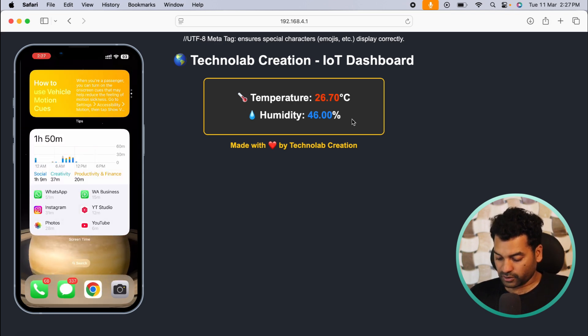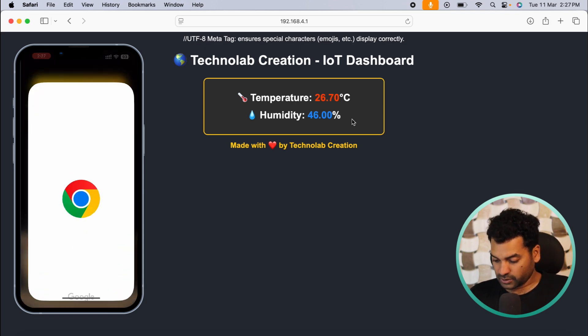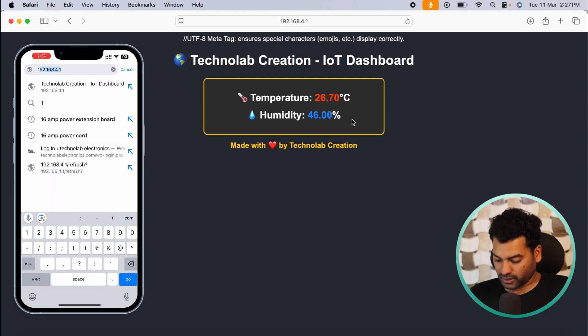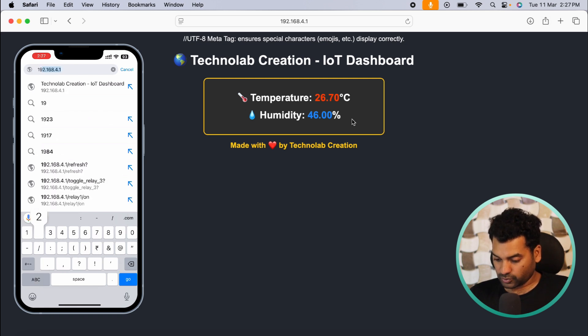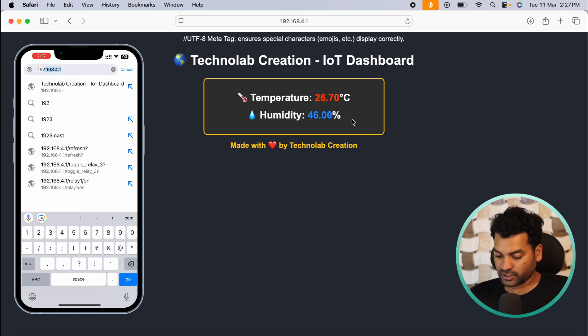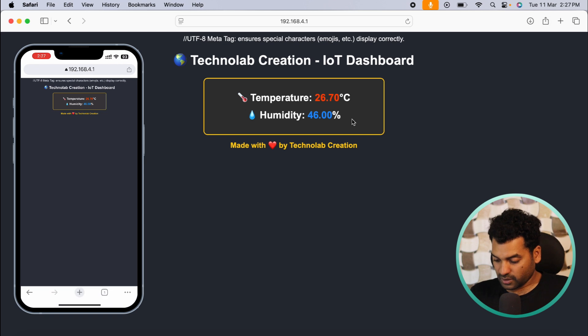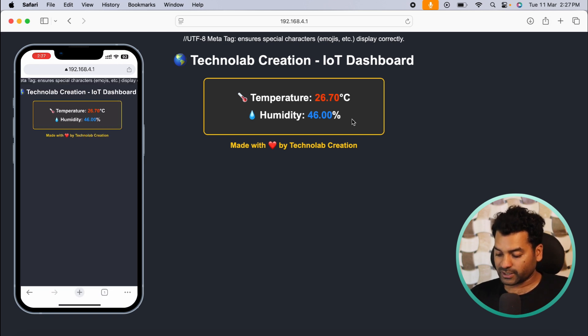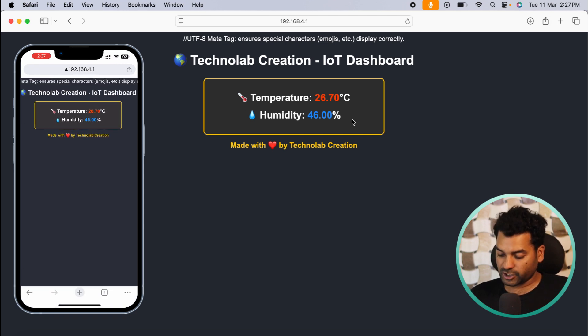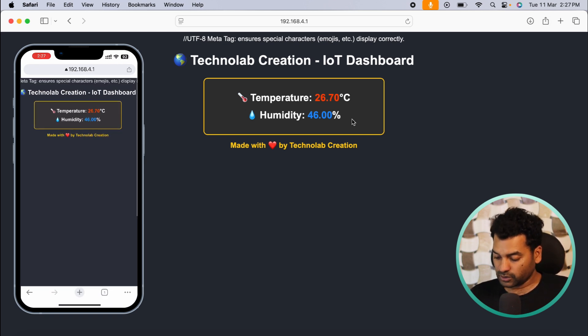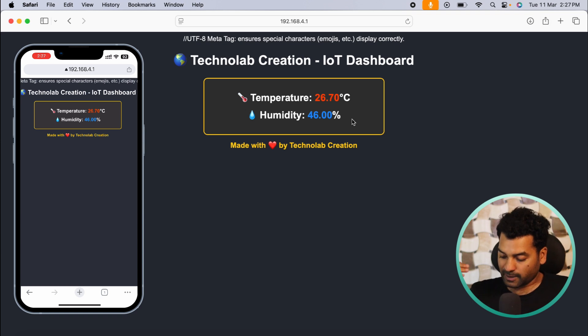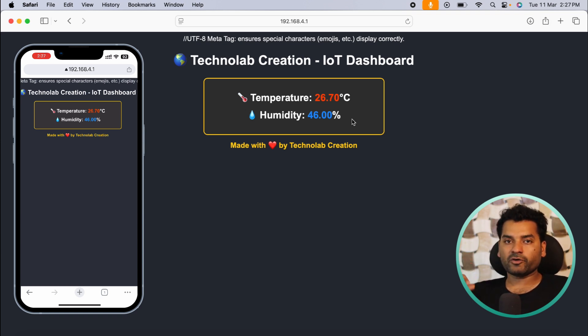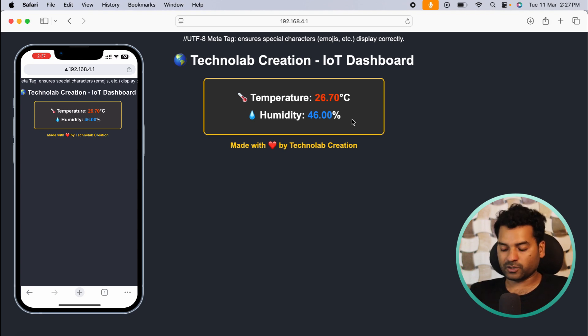After successfully connecting with this WiFi, open your browser and then enter the IP, that is 192.168.4.1. As you can see in our phone browser, we will also get real-time temperature and humidity value which is the same as our laptop browser. So here we are monitoring the real-time sensor data on our phone browser as well as on the laptop browser.